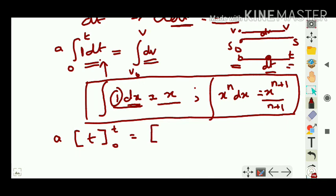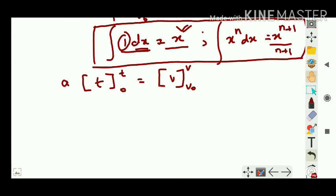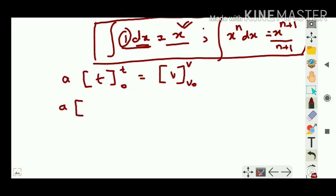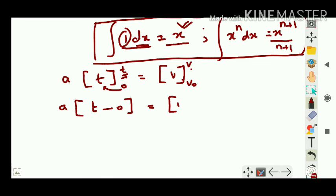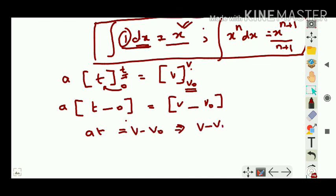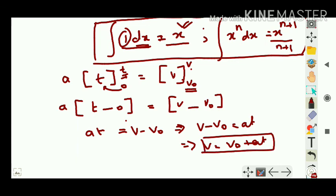For the second equation: v = ds/dt, so ds = v·dt. The object moves from position s₀ to s over time 0 to t, with velocity changing from v₀ to v. Integrating: ∫ₛ₀ˢ ds = ∫₀ᵗ v·dt. Substituting v = v₀ + at from the first equation: ∫₀ᵗ (v₀ + at) dt.